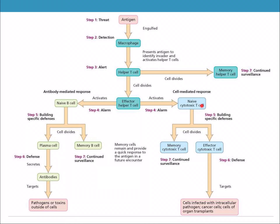B cells also produce memory B cells that go into the bank to quickly provide a response to a future antigen. The cell-mediated response starts with a naive cytotoxic T cell, which divides into memory cytotoxic T cells for continued surveillance, and effector cytotoxic T cells that go out and target and destroy problem cells.